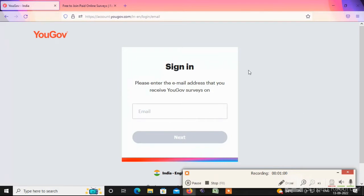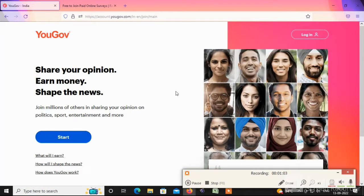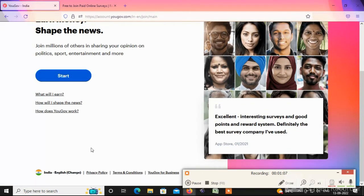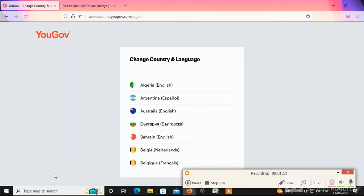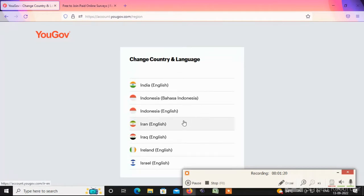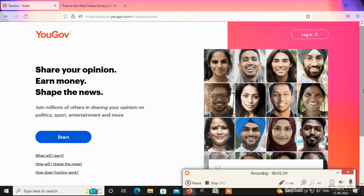First we are going to view the country name. We are going to change the country name, so just check the country name. We are going to open the country and update the country details. We are going to select India. All countries are available to work.